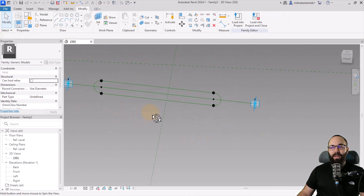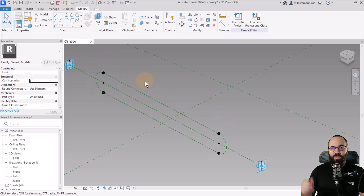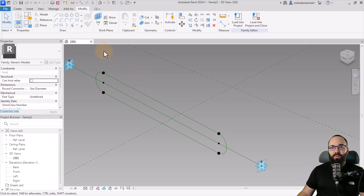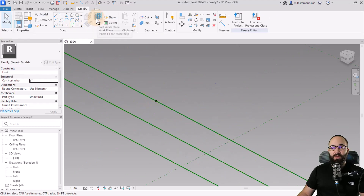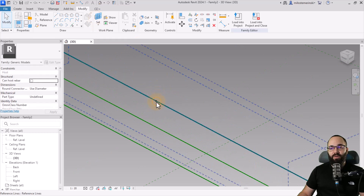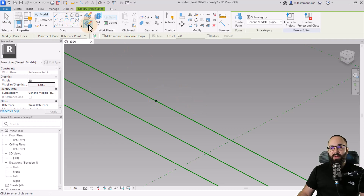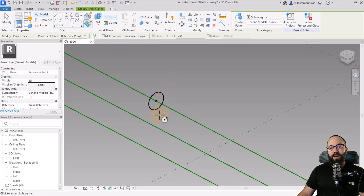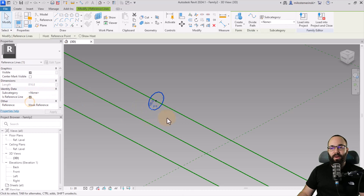This is starting to take shape. However, we still need to add a profile that's going to be swept along this shape to create the chain link. Place another point using Draw on Face on this line, hit escape, go to Set Work Plane, set it to the perpendicular work plane, and then create a circle there using Draw on Work Plane. Hit escape, select that circle, and make it a reference as well.